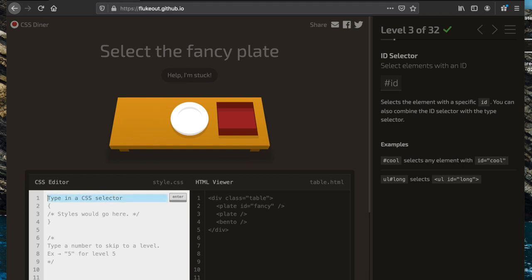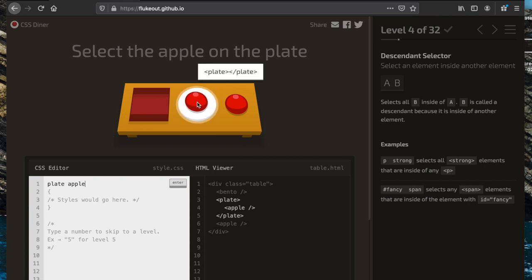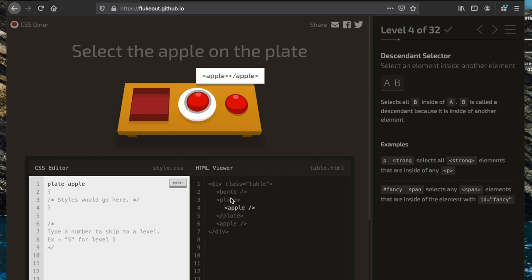Now we have to select the apple on the plate. We can use a descendant selector here — 'plate apple' — which will select all the apples that are inside of a plate. By 'inside' we mean the apple is nested within the plate element.